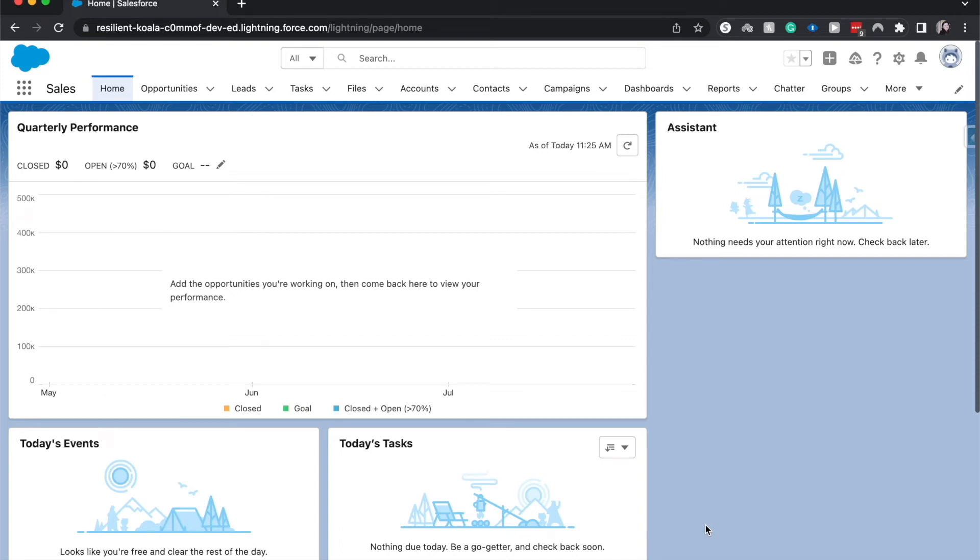Hey everyone, welcome back to my channel. My name is Emily and I talk a lot about Salesforce. Today we're going to be going over how to create a report chart within Salesforce, so let's go ahead and hop into reports.